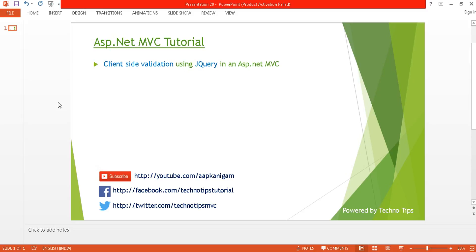Hey guys, welcome back to ASP.NET MVC tutorial. I am Ashish. This is part 29 of this video series. Before proceeding, please watch part 28 in order to create a login page. In this tutorial, I'm going to discuss client-side validation using jQuery. Please do subscribe to my channel if you have not subscribed — in future I'm going to publish a lot of exciting videos on ASP.NET MVC.